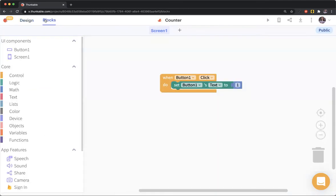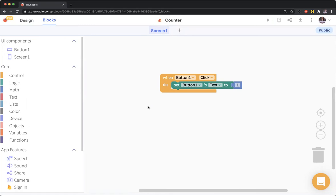What we're actually going to do is update the value of the button to one plus the value of the button. If it's zero, we want it to be updated to one plus zero, which is one. If it's one, one plus one to two, and keep going like that.